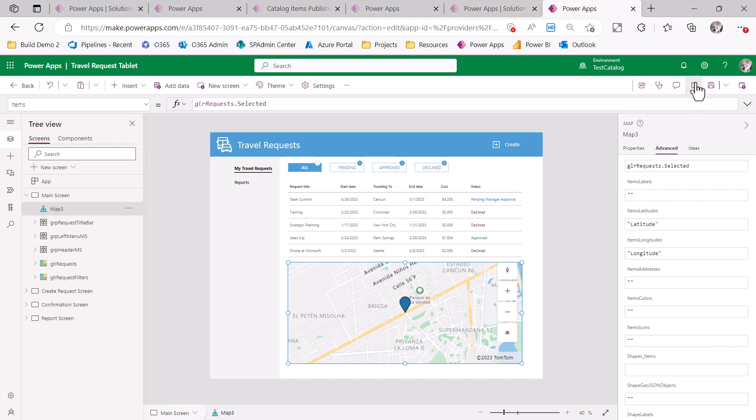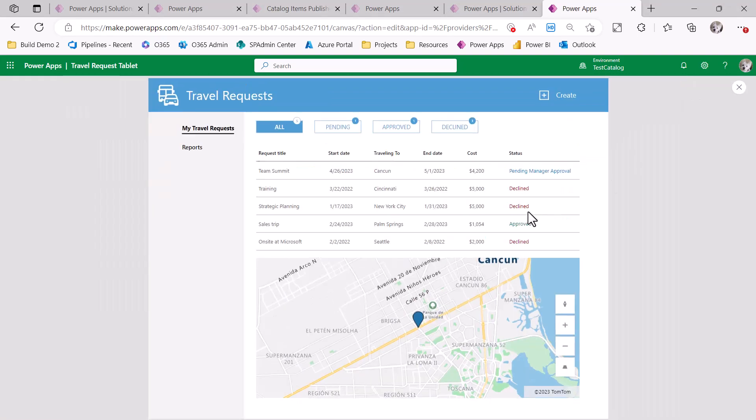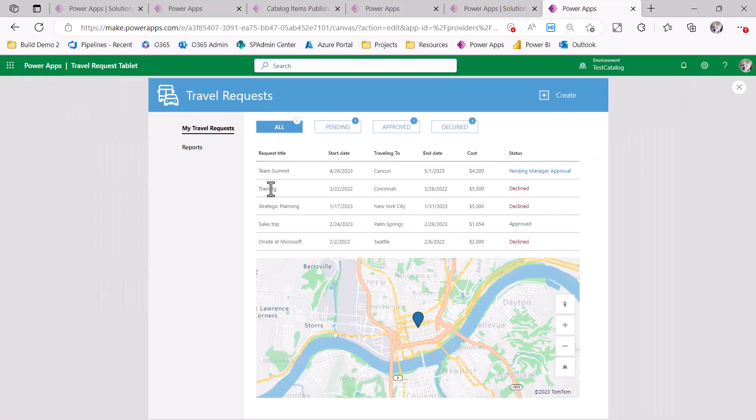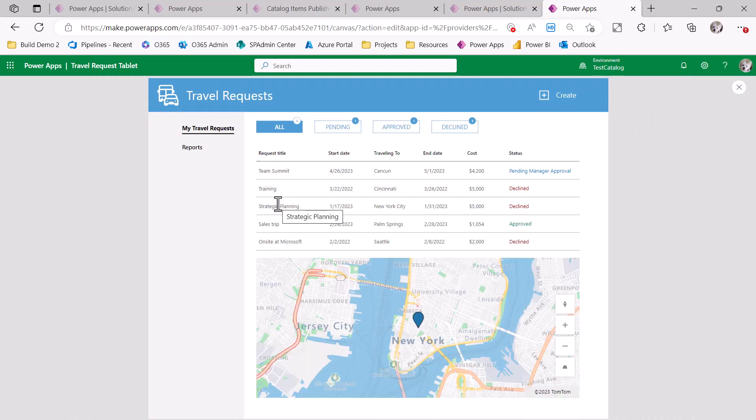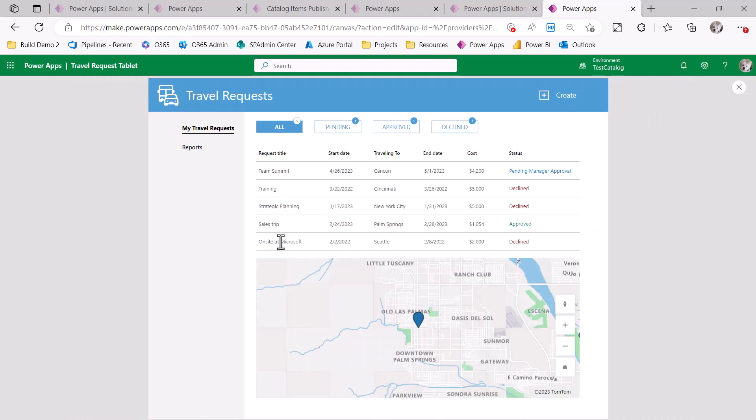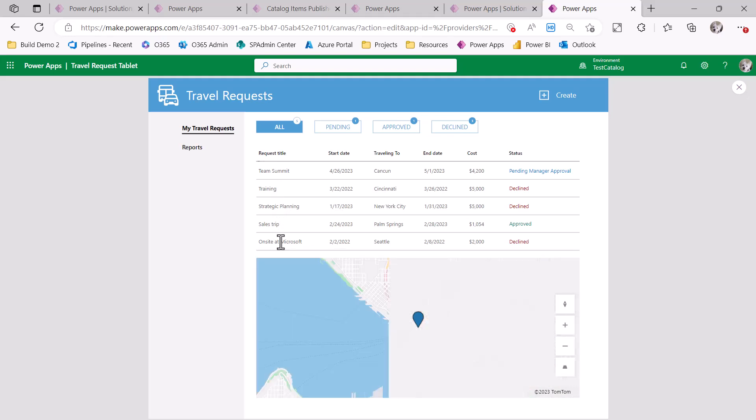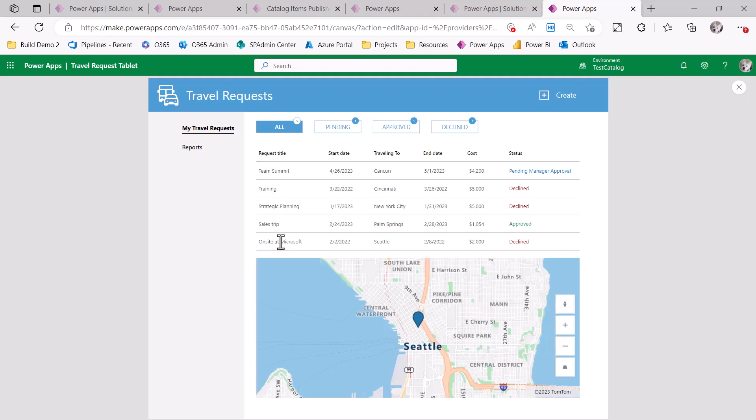So here's my item latitudes. They come from the latitude column and item longitudes come from the longitude column. And both of those are actually in my data source under the hood. And so now, as you can see, as I play my app and I go from one place to another, there's Cincinnati, New York City, Palm Springs, and Seattle. So now I'm ready to take this app and push it back into the catalog so it can be used by someone else in the future.